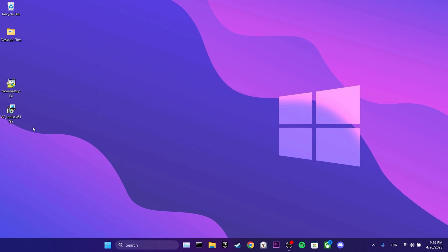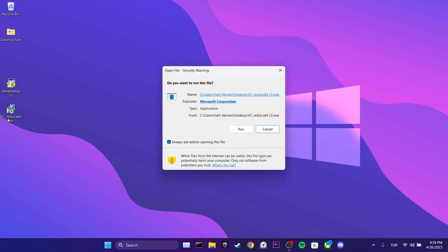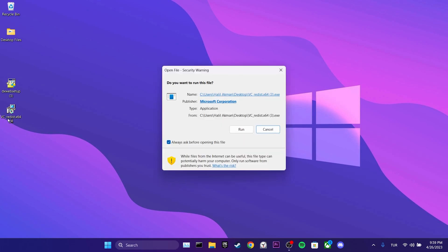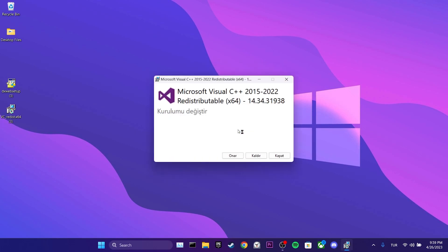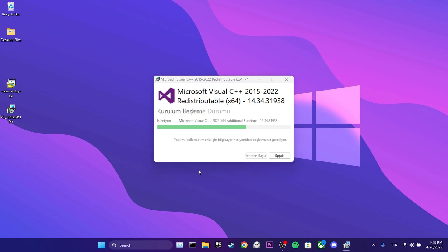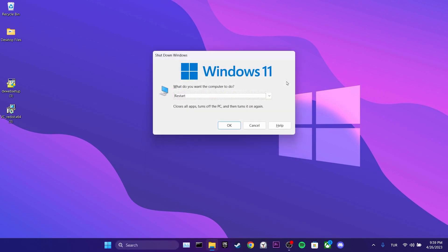We double-click on the setup of Visual C++ and then click on Run. Then, we need to click Install or Repair. We have completed the installation. Now, we need to restart our computer.